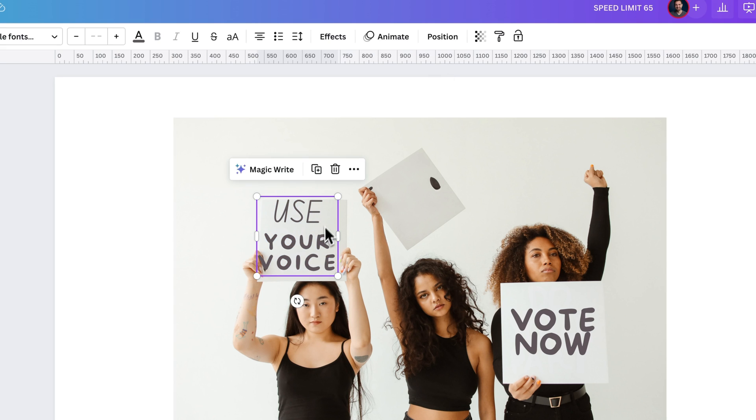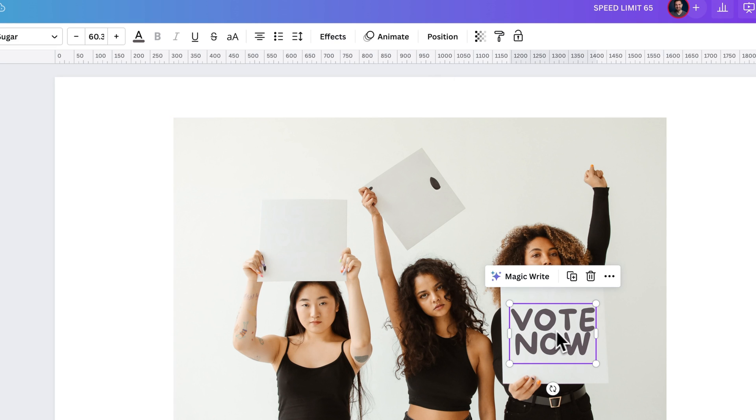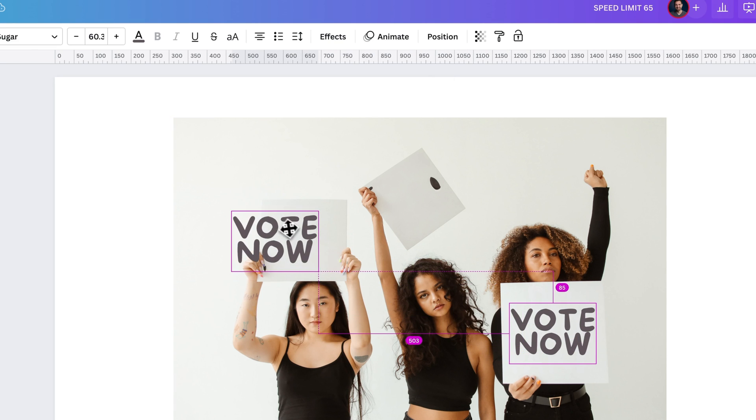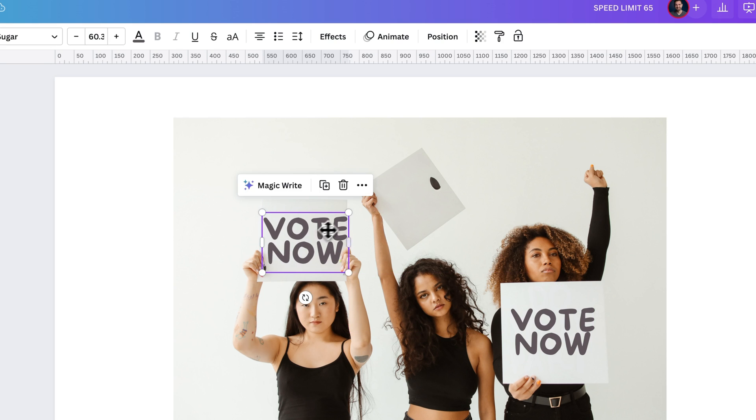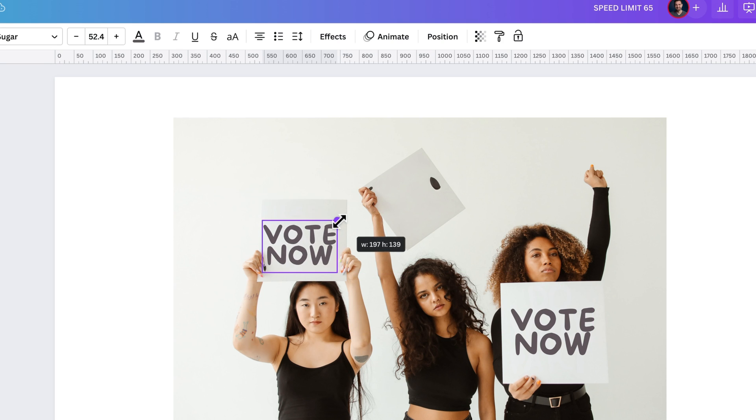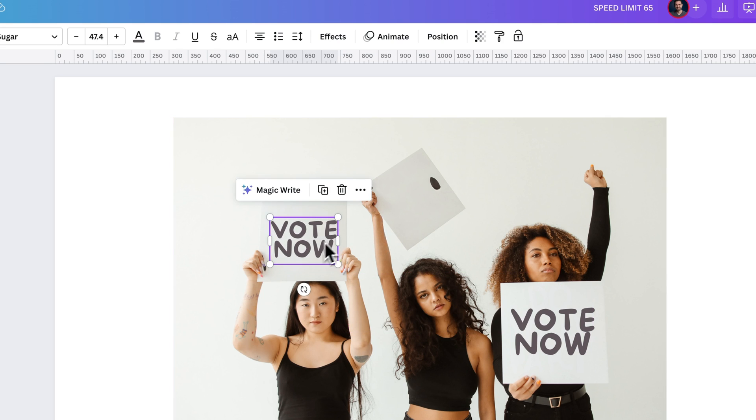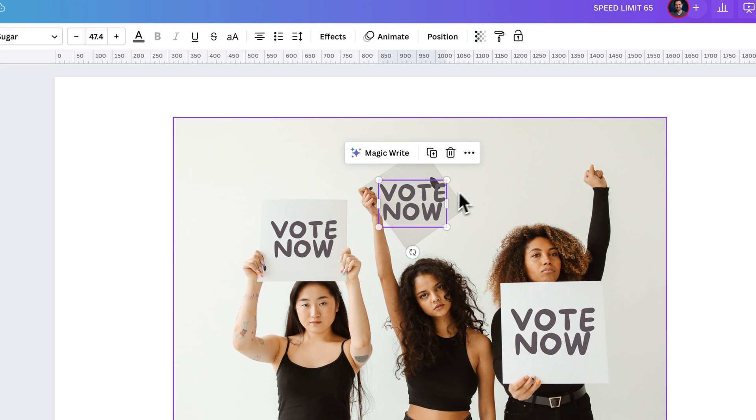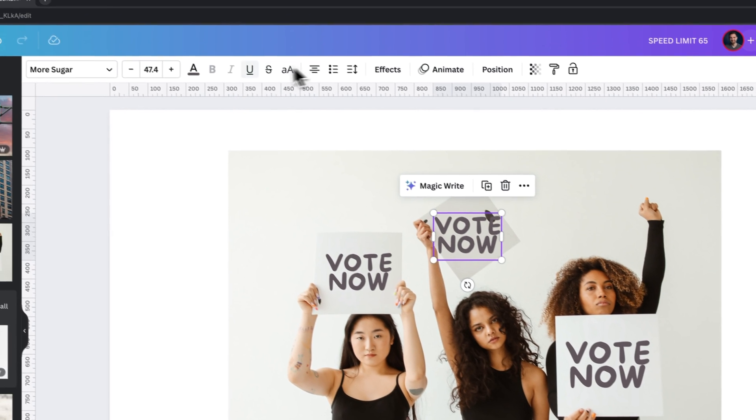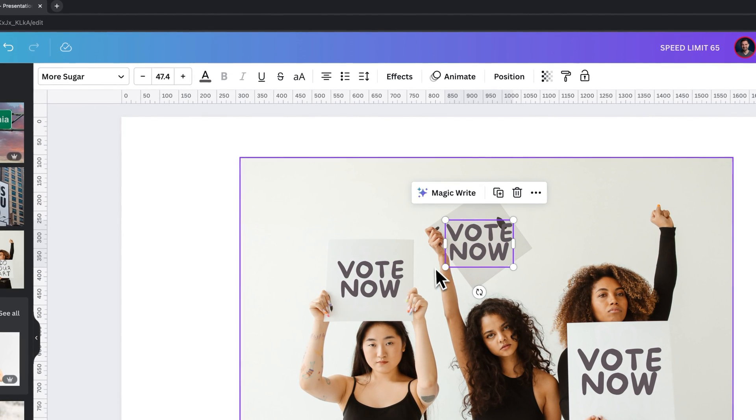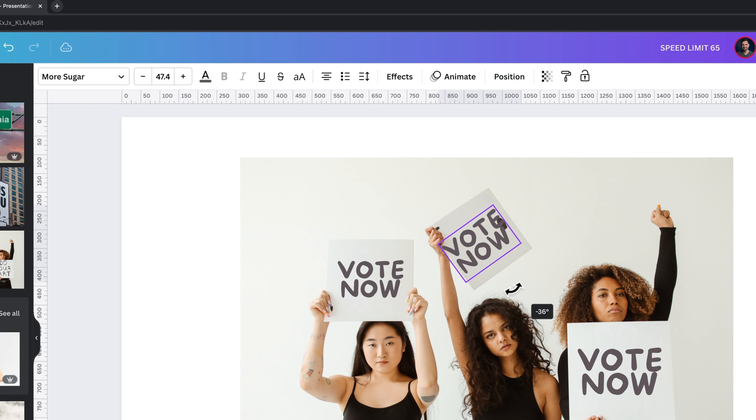and I can change this all to be 'vote now' or whatever you want to make all of these say. You can of course rotate this to fit, and then if you have a piece like this that's still existing